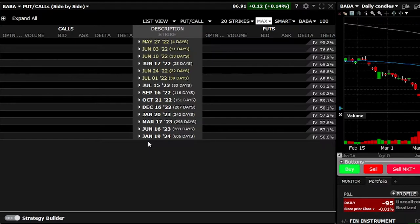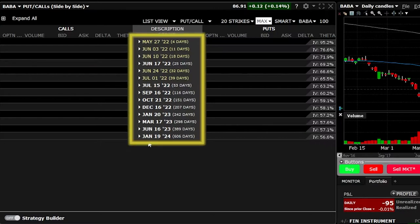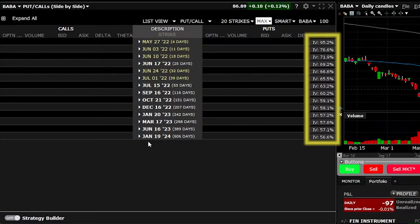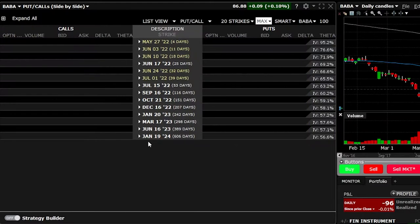Looking here in the center is where we can see all of the expirations for Alibaba. It's going to list first the date of expiration, then the number of days until expiration, and then over on the far right-hand side is the current implied volatility. You may also notice that some of those expirations are in white and some are in yellow. The ones in yellow are the weekly options expirations; the ones in white are the standard monthlies. Once we decide which expiration we want to trade, we would simply click on the expiration date.